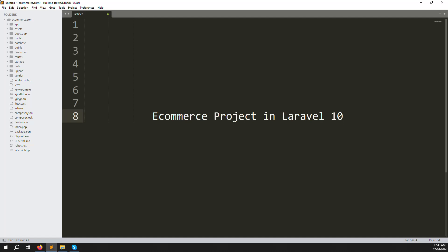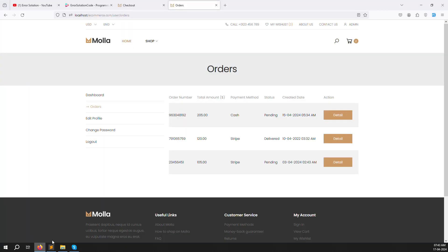Hello friends, welcome back to the e-commerce project in Laravel 10. In the last video we discussed orders and the order detail page, where we can show whatever you ordered, and we discussed about the orders.